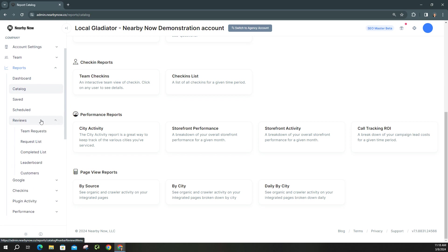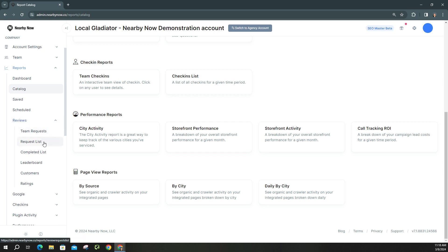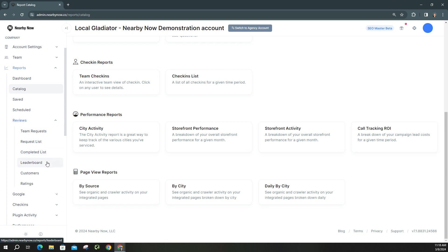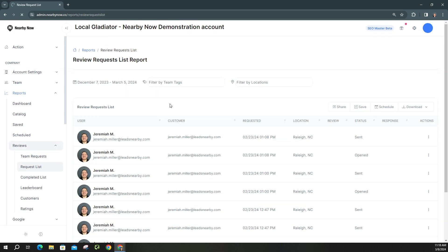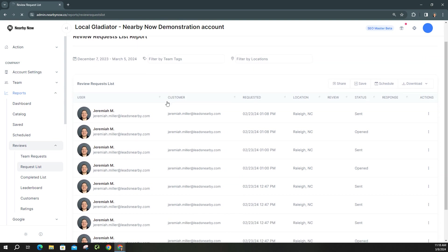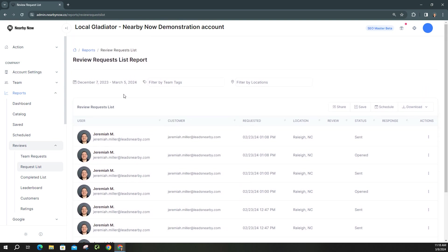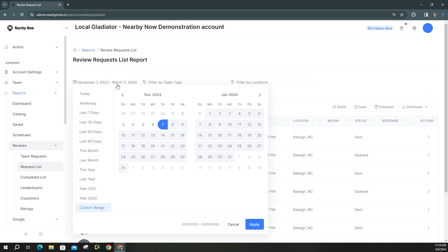Let's go ahead and go on down to the reviews section. Now this right here is all referring to Nearby Now reviews. So you have your team request, your request list, your completed list, leaderboard customers and ratings. So if we wanted to create a report for a request list, as you can see, here's a breakdown.